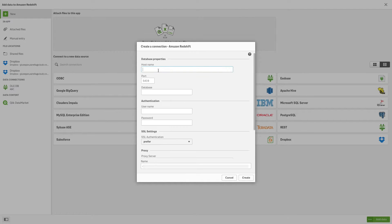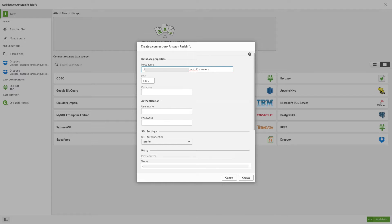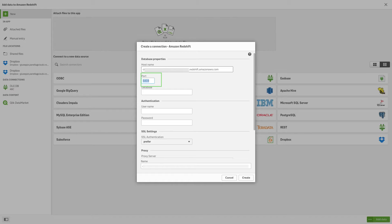To connect to your Amazon Redshift database, specify the host name for the data warehouse. Amazon Redshift uses port 5439 by default. If you have set up Amazon Redshift to use a different port, change the default port number.